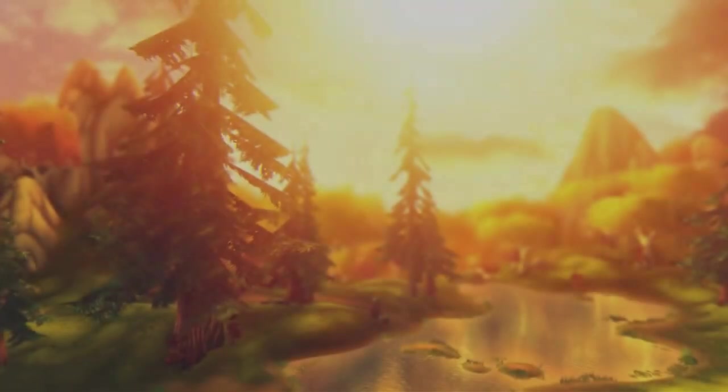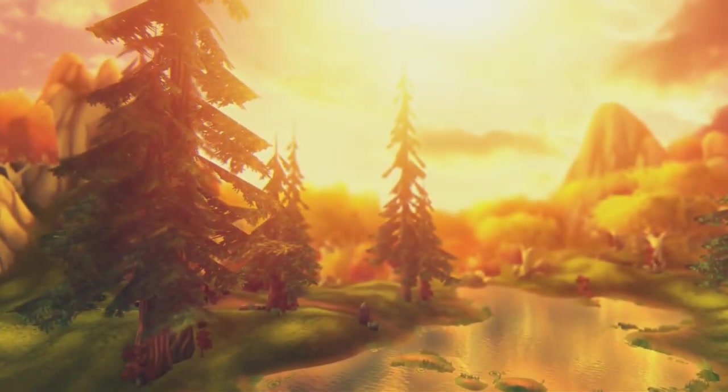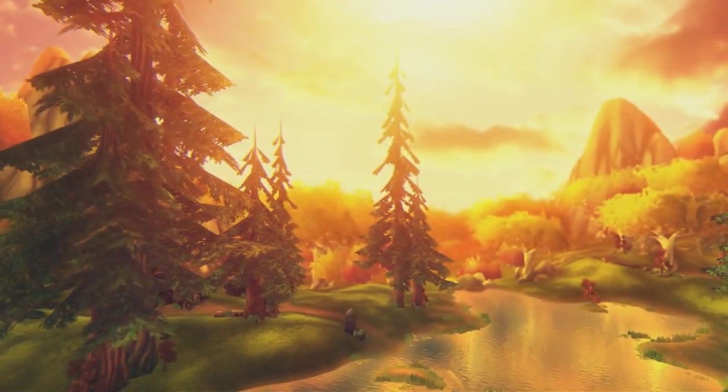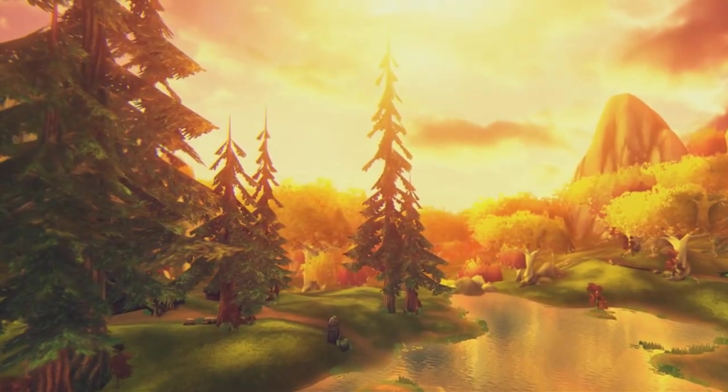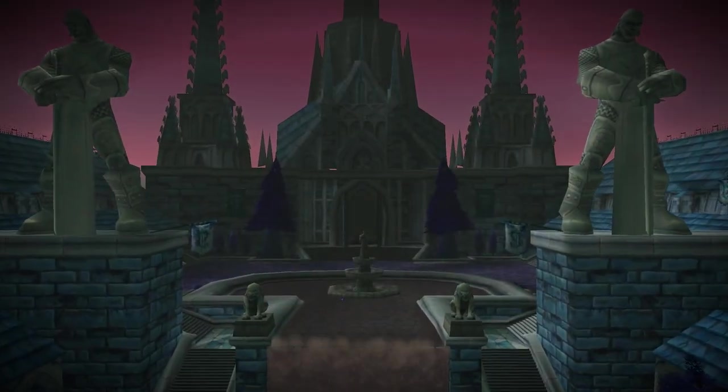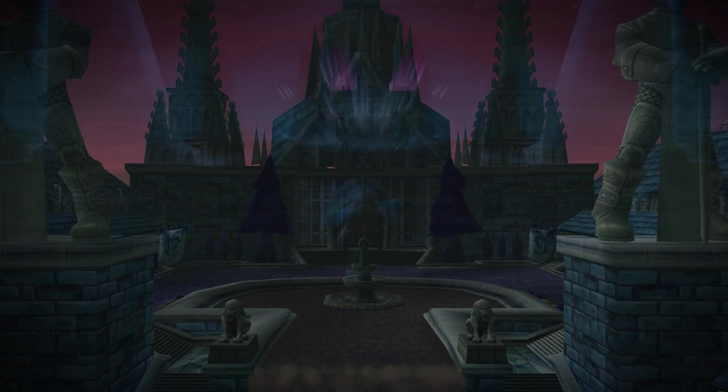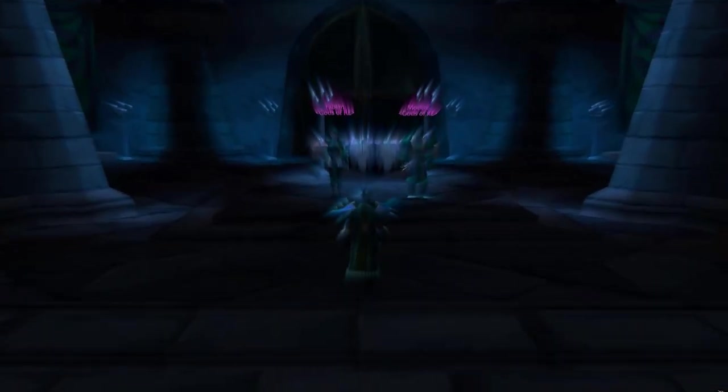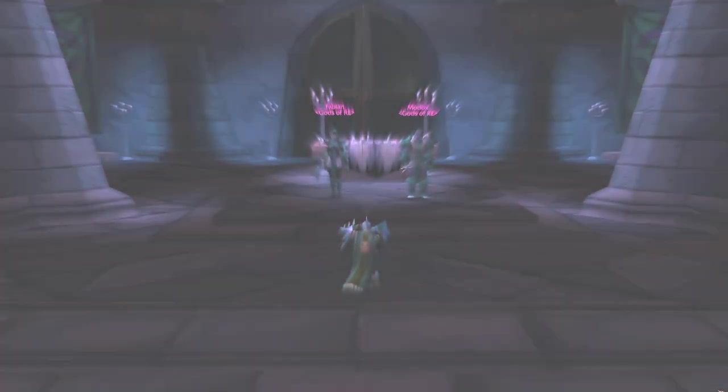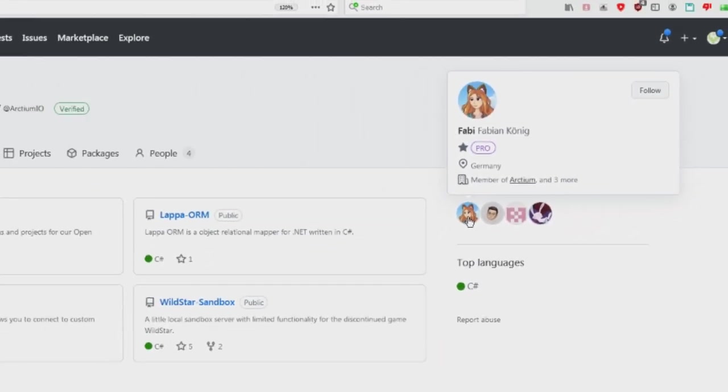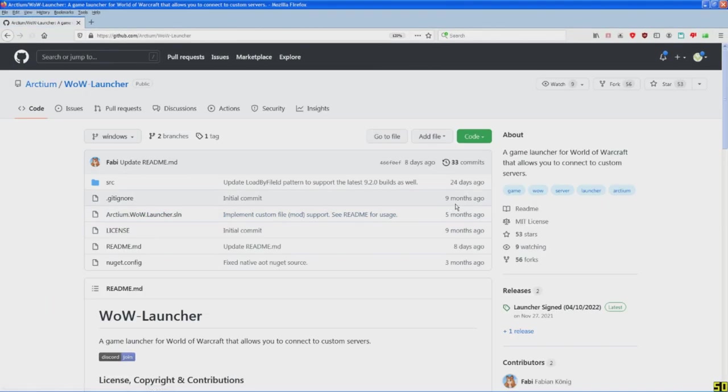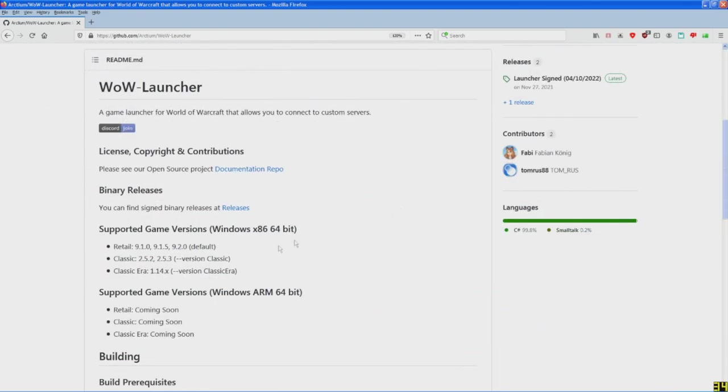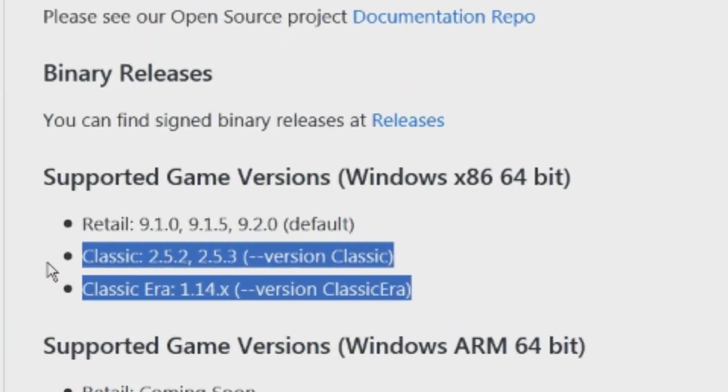So these were some of the reasons why there have been no classic servers so far, but why am I making this video? There have been several developments in the past year that have changed the situation. First, they've open sourced the Arctium launcher and added support for the classic clients.